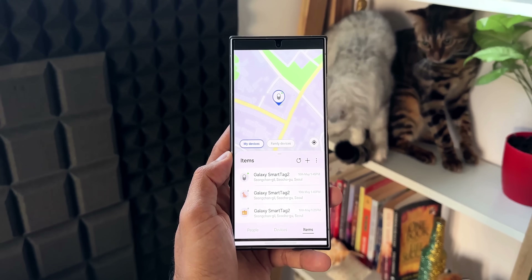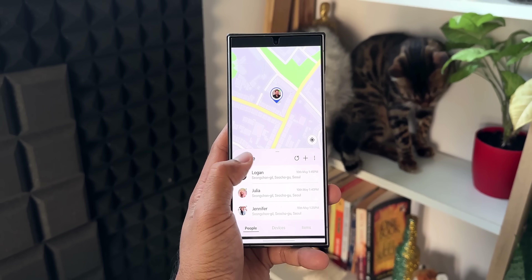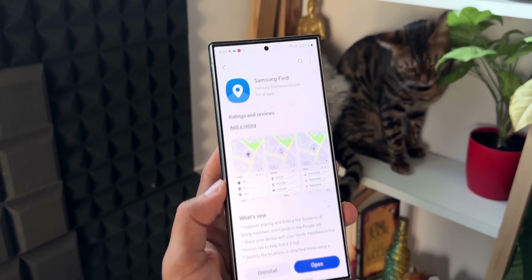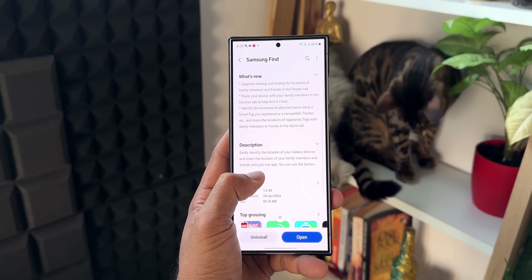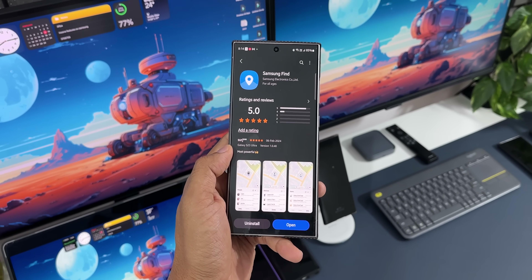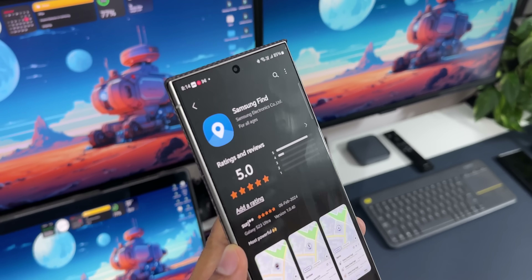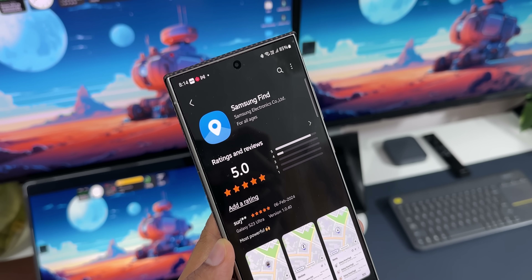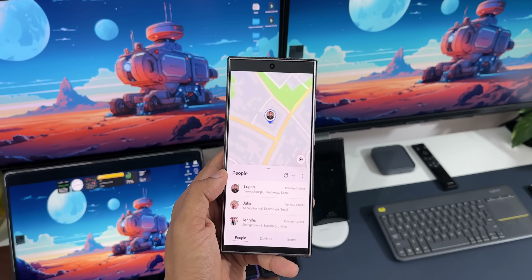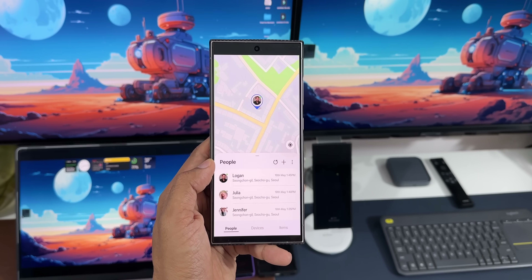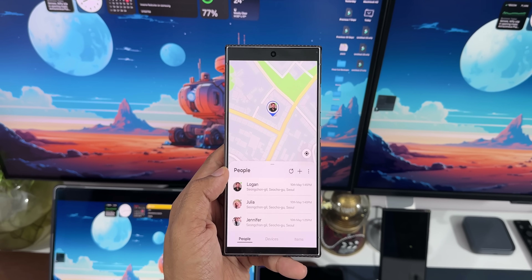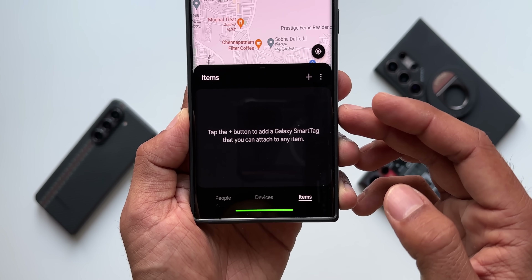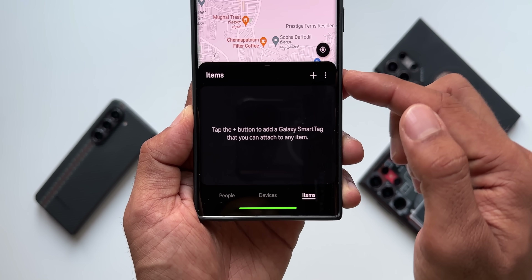The next application is Samsung Find. As the name suggests, this app helps identify the location of Galaxy devices — be it a Galaxy phone, Galaxy Watch, Galaxy Buds, etc. If you lose them, you can find them using this application. Earlier this was integrated into the SmartThings app, but Samsung has now separately introduced this application for locating lost Galaxy devices.